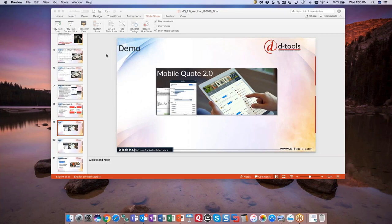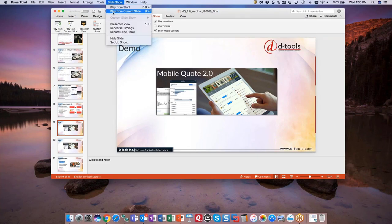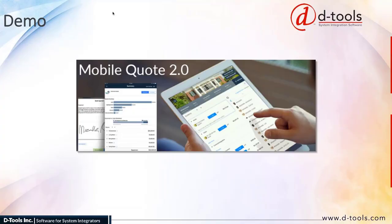Hopefully you can see that this tool solves a lot of problems that folks face in the field when dealing with clients. It really gets to approval quickly, saves a lot of time, eliminates the competition, prevents the need for revisions, and shortens the proposal generation process pretty significantly.